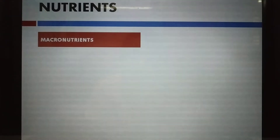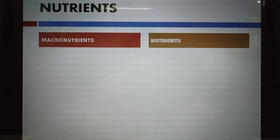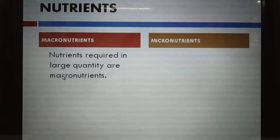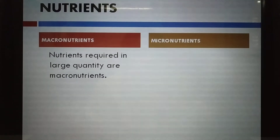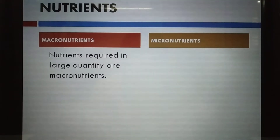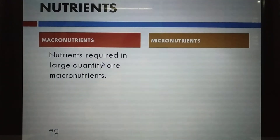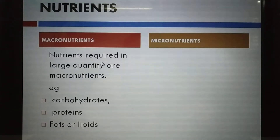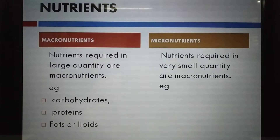Macro means more, micro means less. Nutrients required in large quantity are called macronutrients. Examples of macronutrients are carbohydrates, proteins, and fats or lipids — these are required in large quantities in our body.